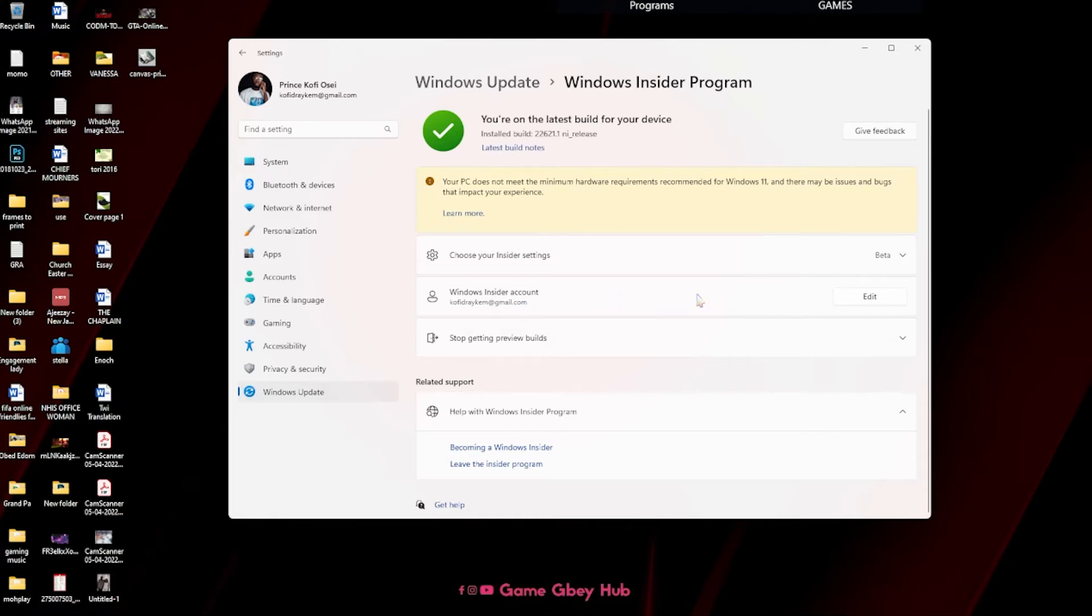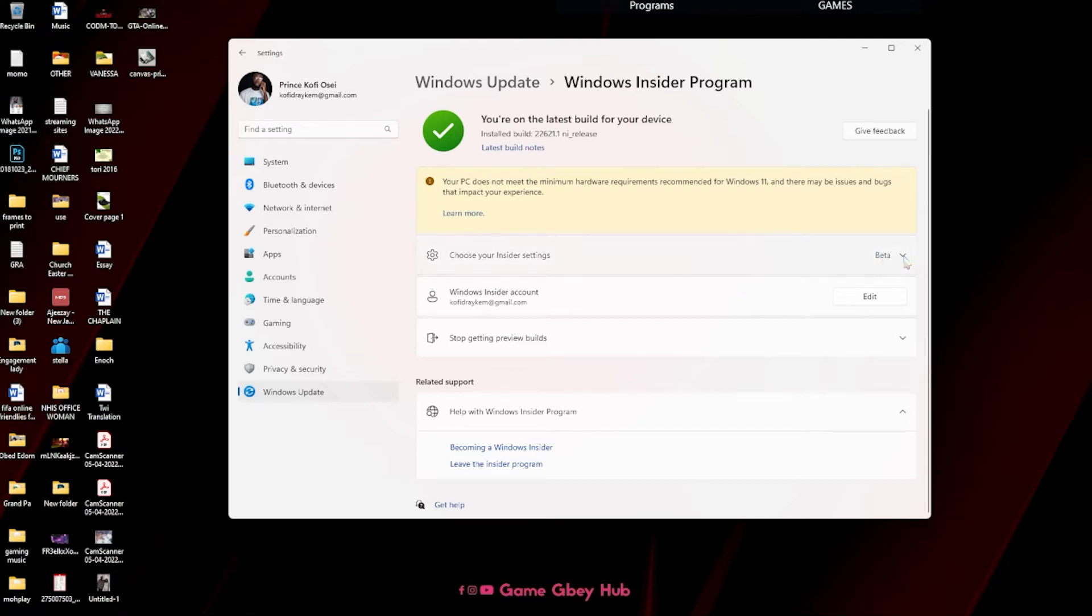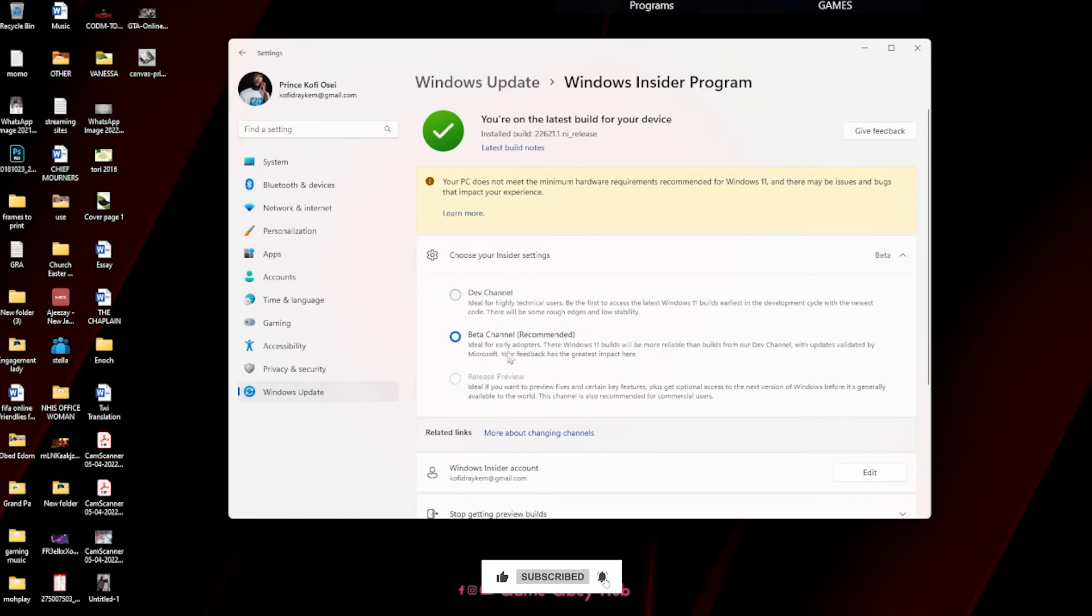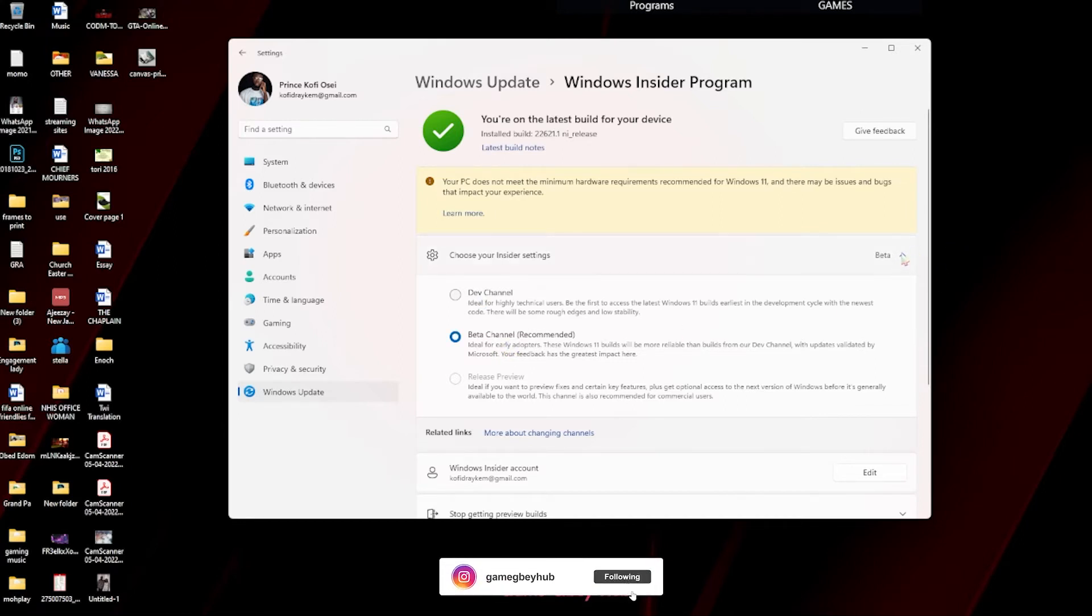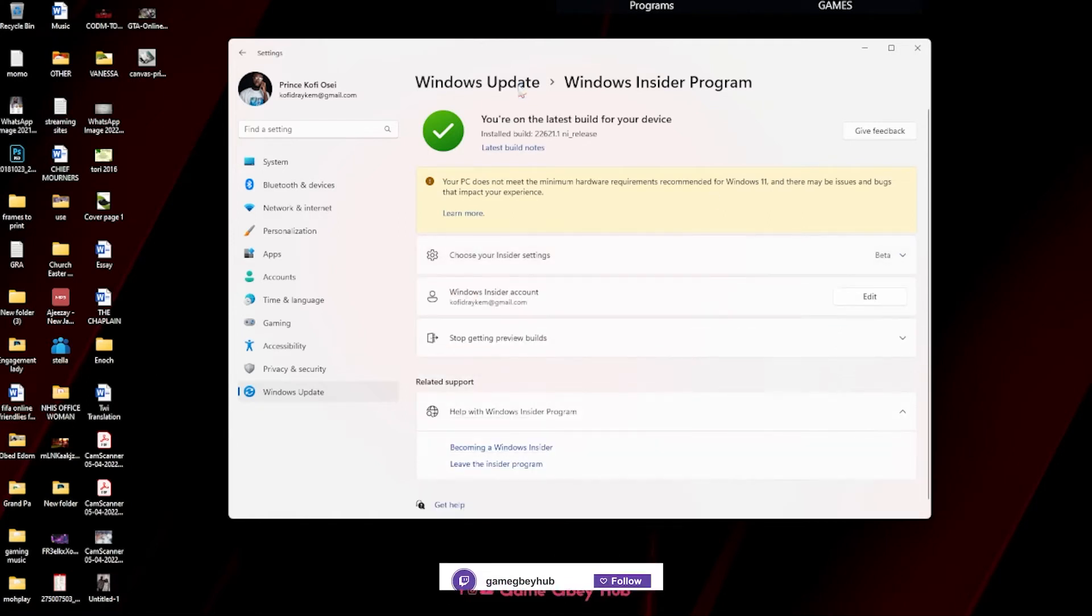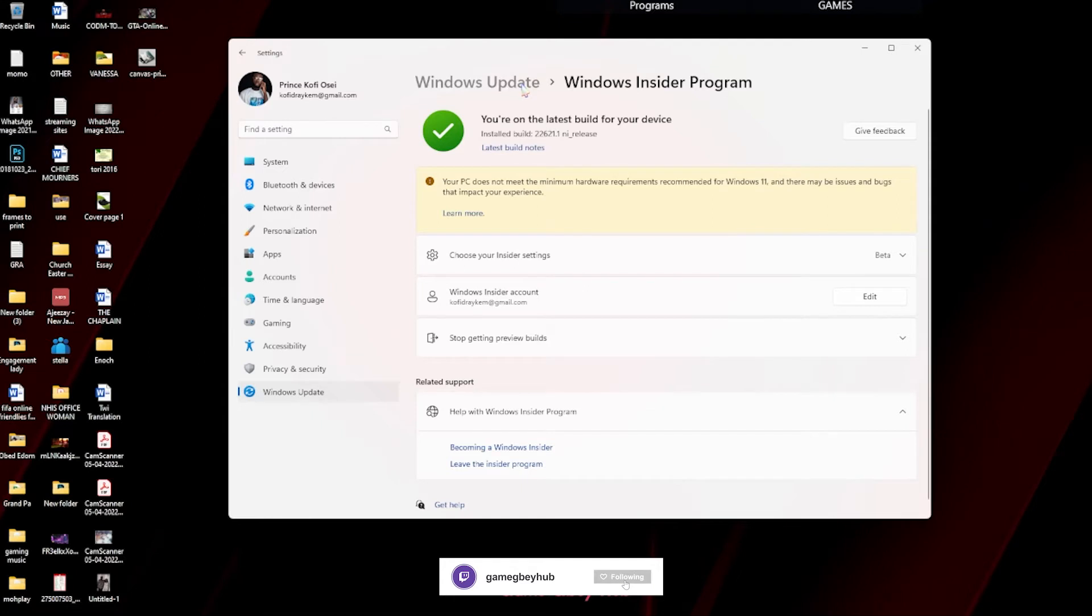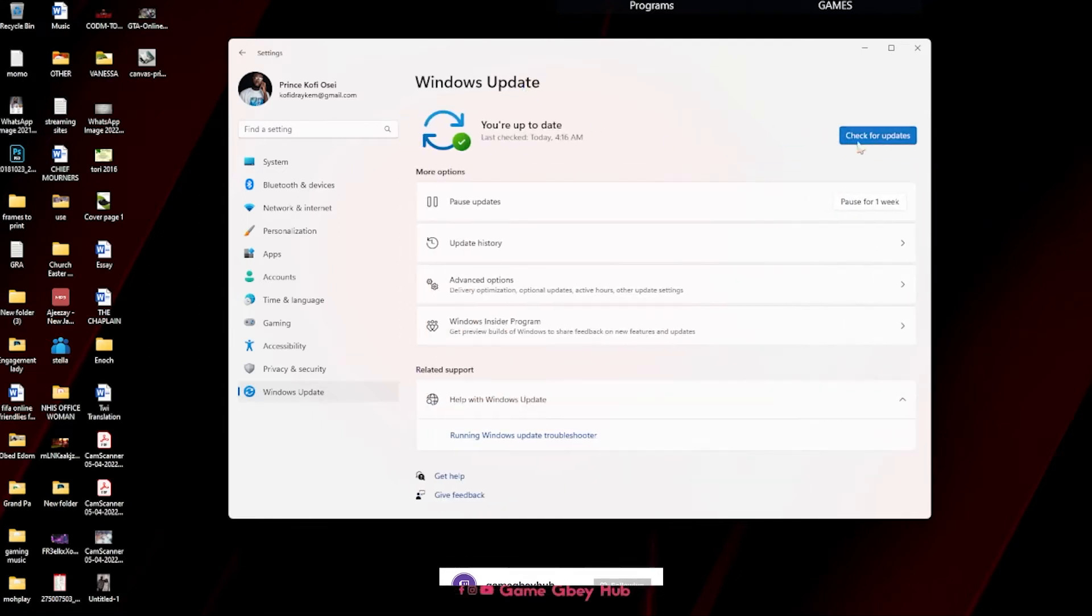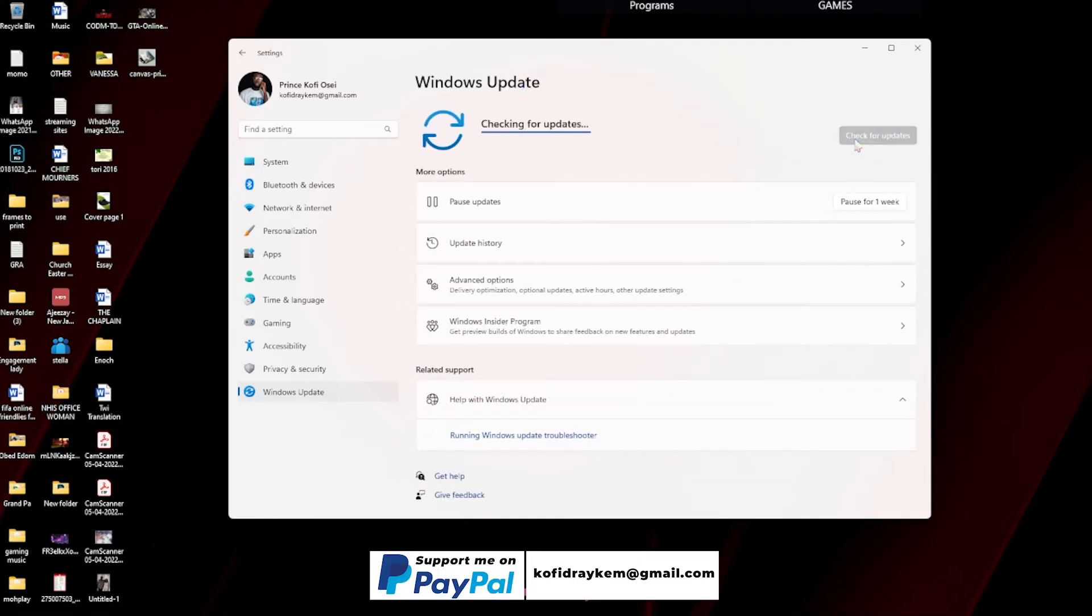After you choose your Insider settings, don't choose the dev channel. For me, I just keep using the beta channel. That's the best recommended channel. Then you just have to go back and check for updates.